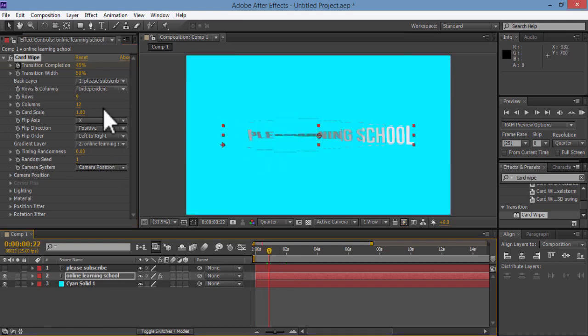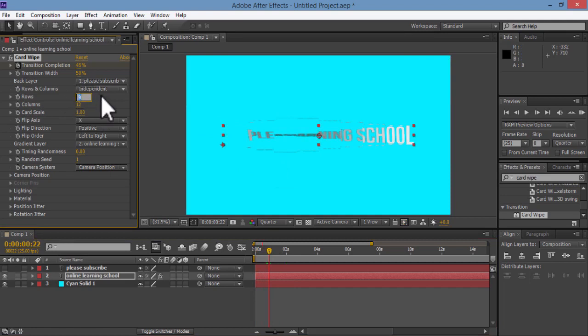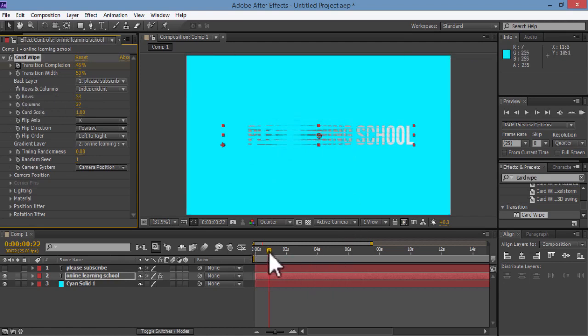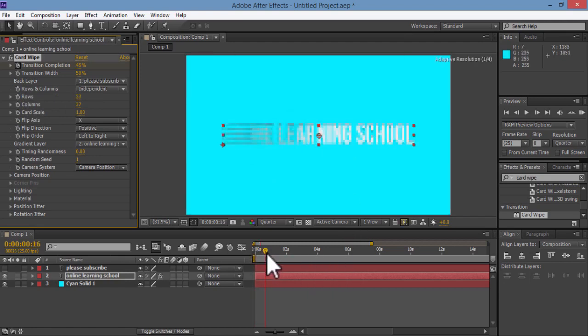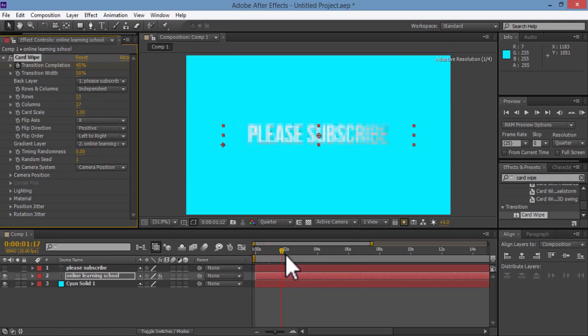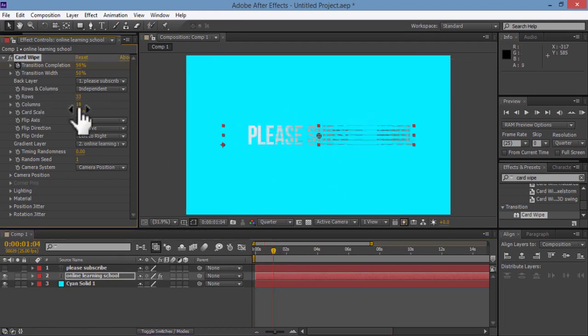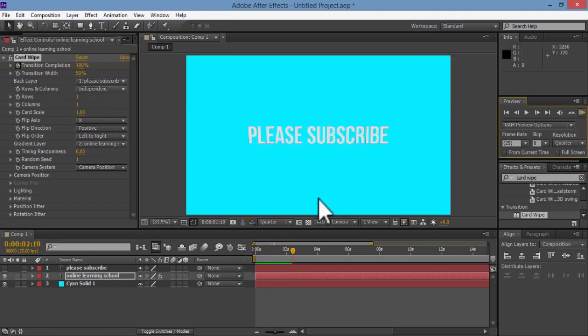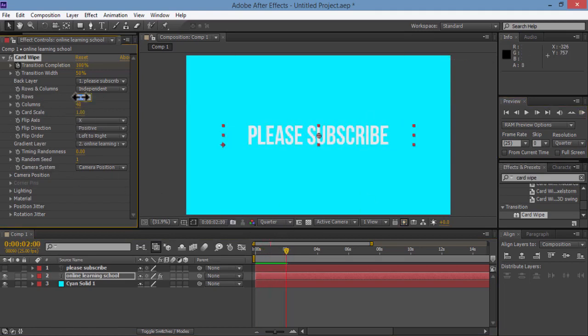Then we have here in the options, we have rows and columns. And this to control how many breaking lines do you want. You can make it like this, or you can make it like that. For now, I'll set both the rows and columns to 15.